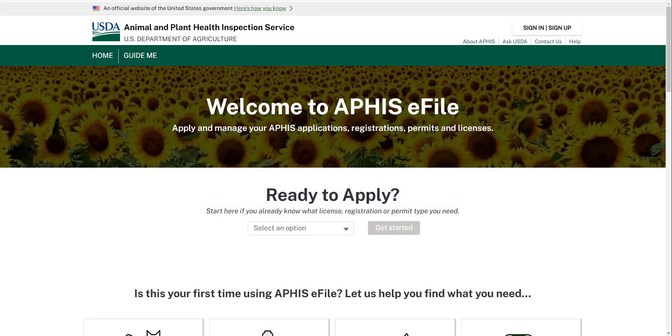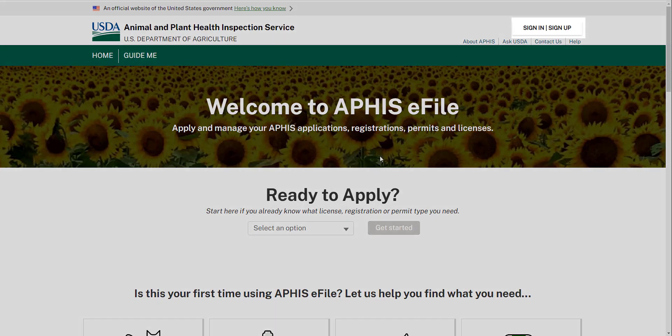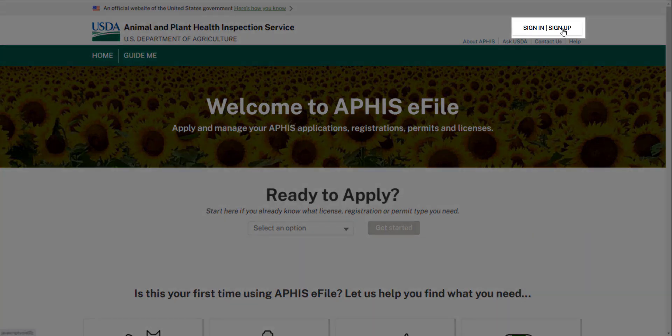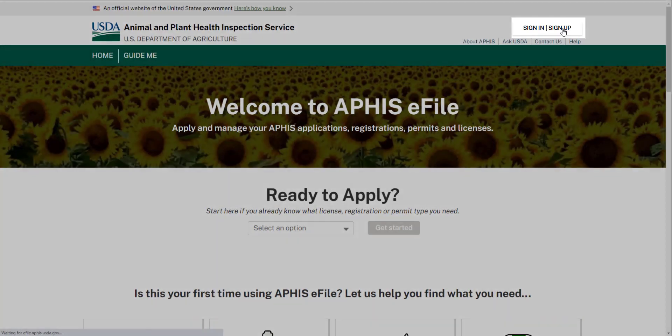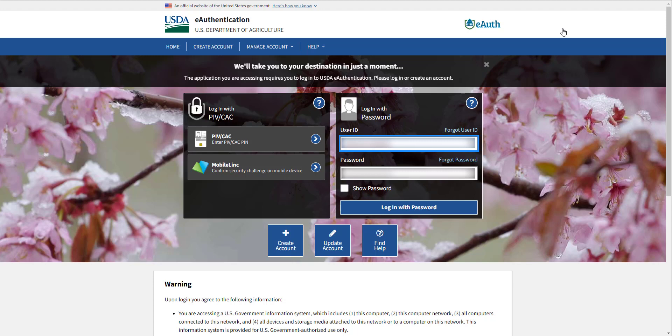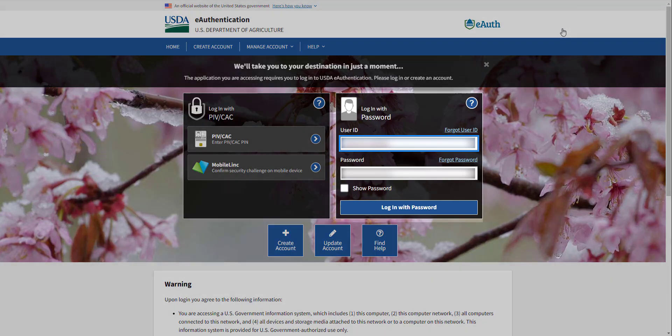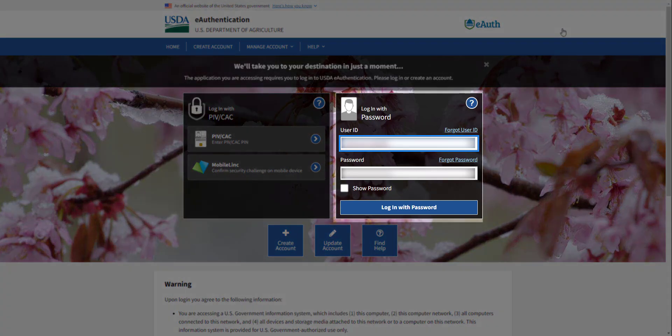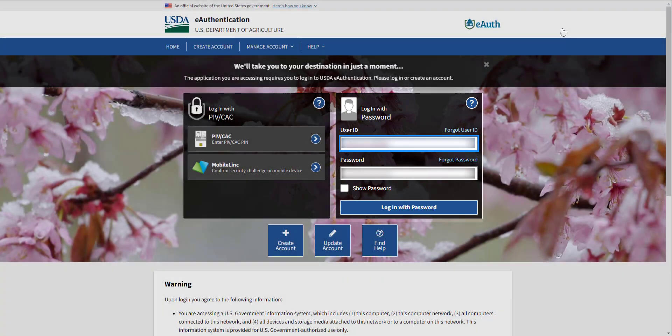Once you have obtained your eAuthentication, go to eFile.aphis.usda.gov and click Sign In Sign Up. We recommend accessing eFile through Google Chrome. You can also use Safari or Microsoft Edge, but please do not use Internet Explorer. You may run into some issues trying to access eFile through Internet Explorer. If you do encounter issues with Safari, Firefox, or Edge, try Chrome before contacting USDA for support. Log in using your eAuthentication username and password.